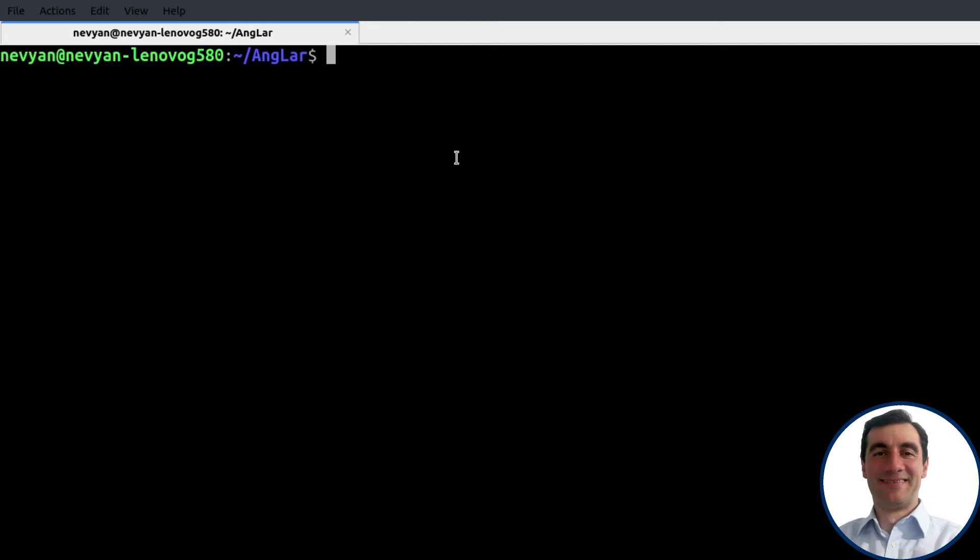All right guys, we'll see how we can connect Angular with Laravel. Here I have two directories: Angular app and Laravel app.